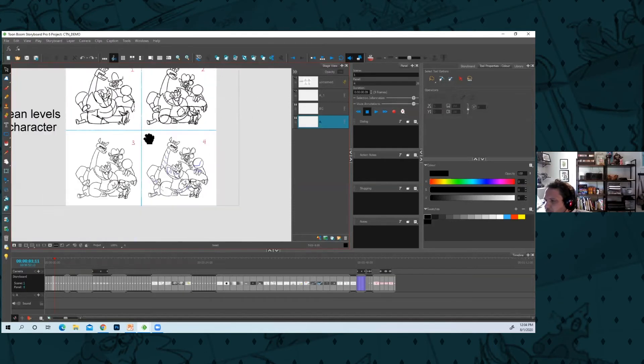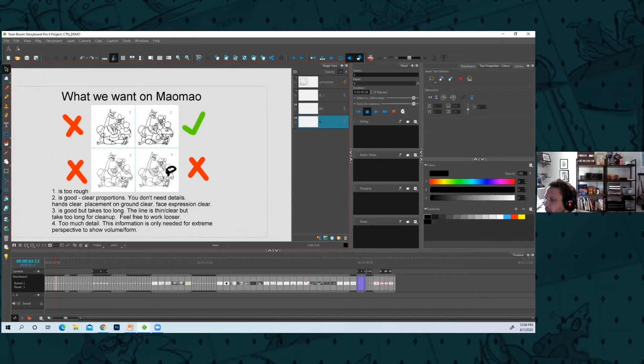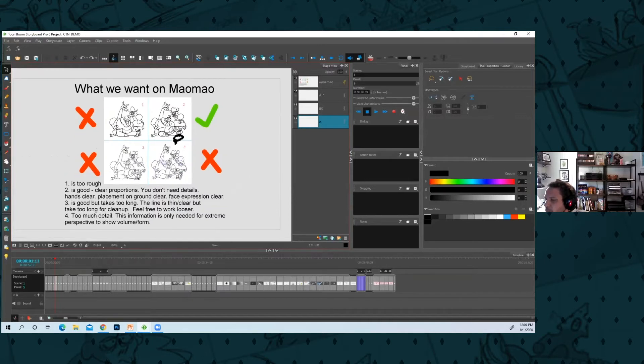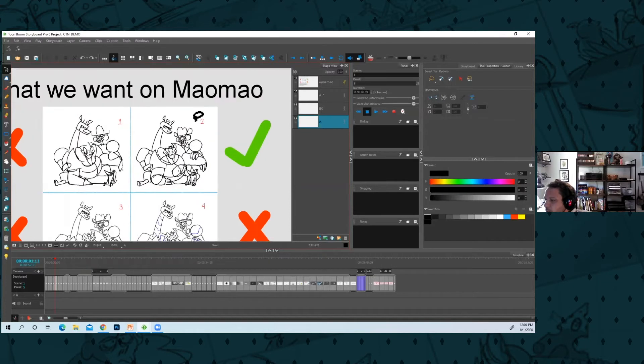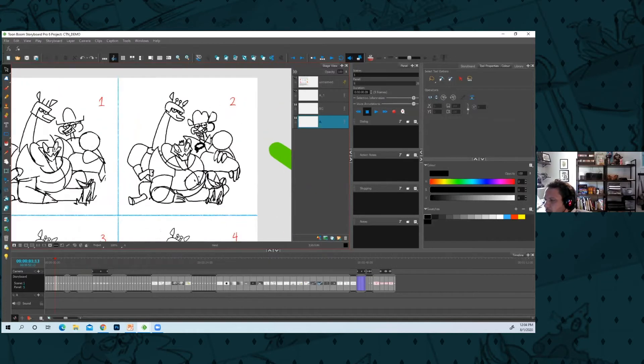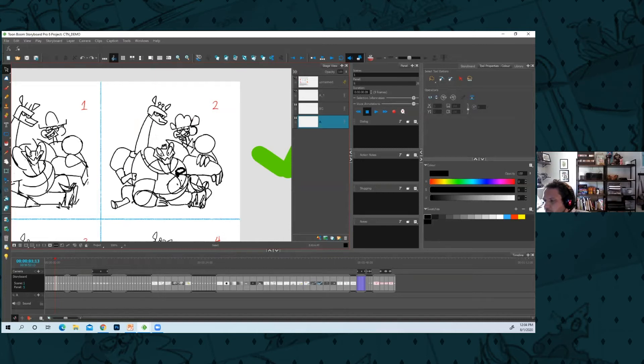For Mau Mau, the show I'm on, I think number two is acceptable, especially for action bits where you have to do a lot of drawing. You just need clean perspective, clean features.